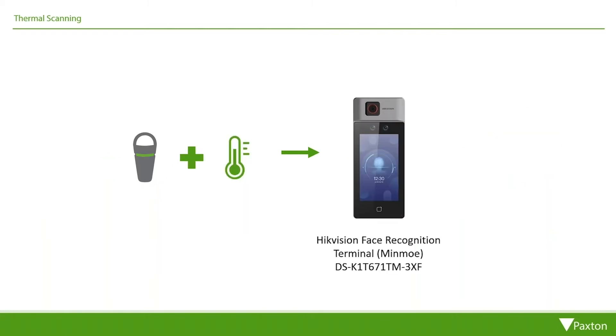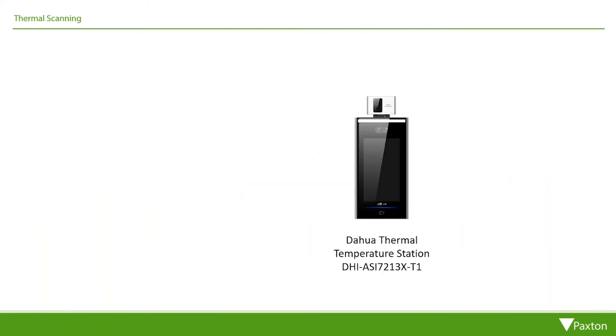Hikvision, Dahua, and an increasing number of solutions have been evaluated and are supported.